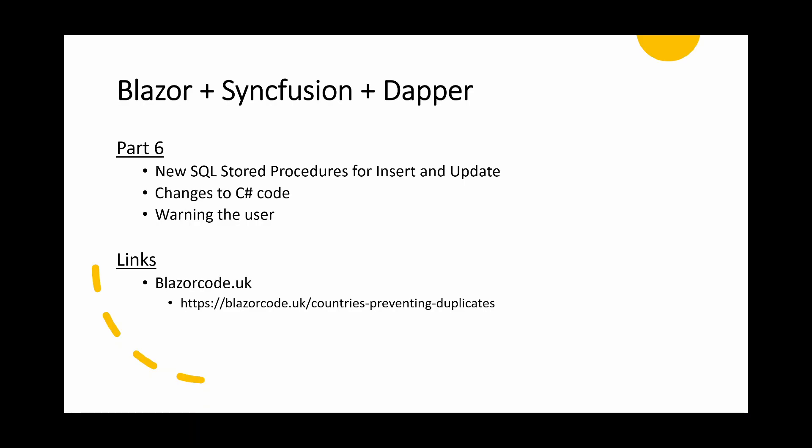We'll then need to make some changes to the C-sharp code. To enhance this a little bit further, we'll also need to warn the user that a duplicate is about to be added and the code has intercepted and prevented that happening. Anyway, now let's have a look at the code.